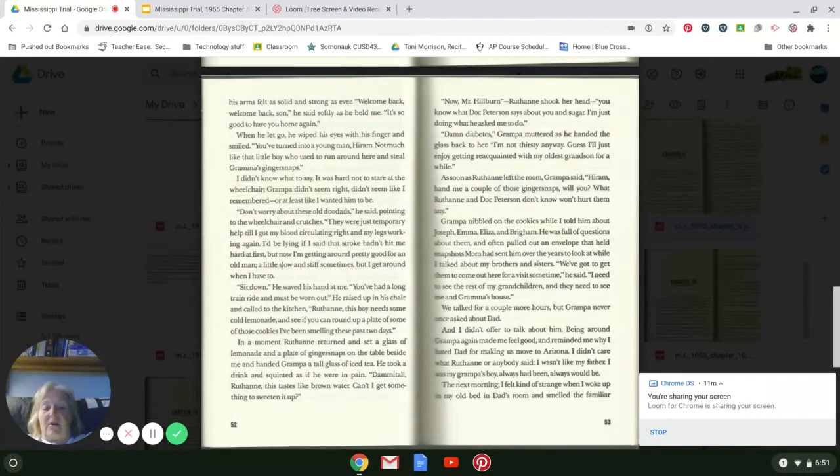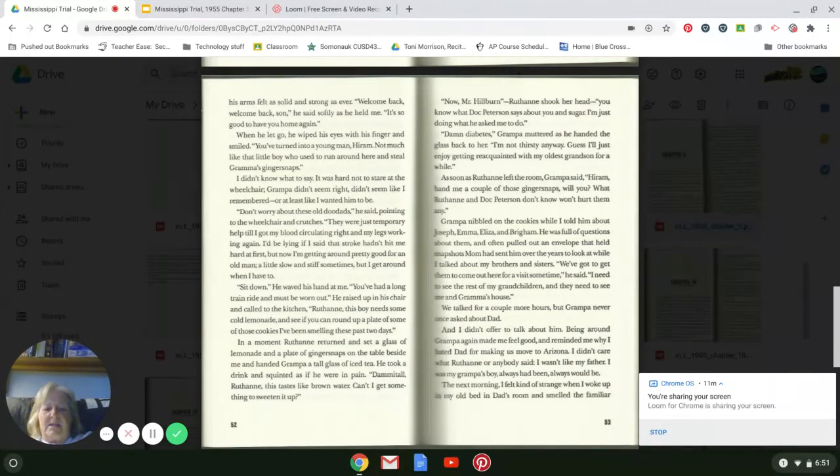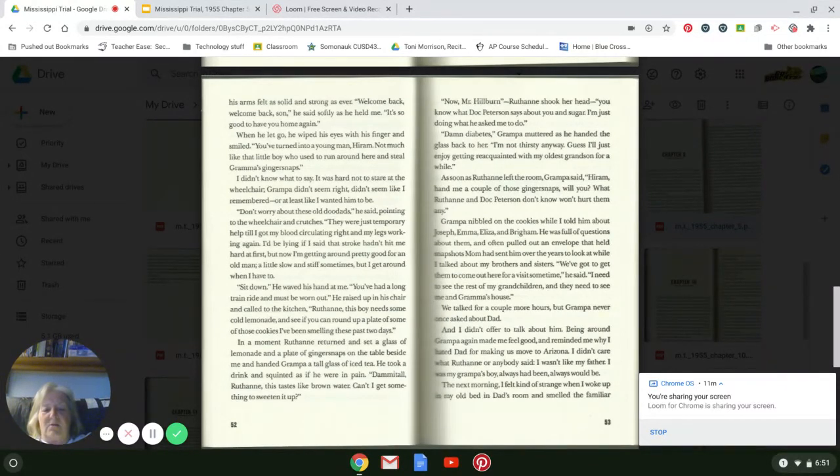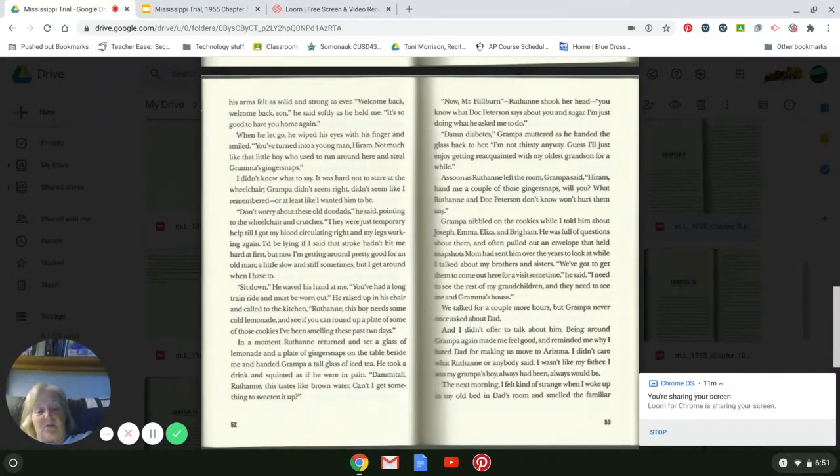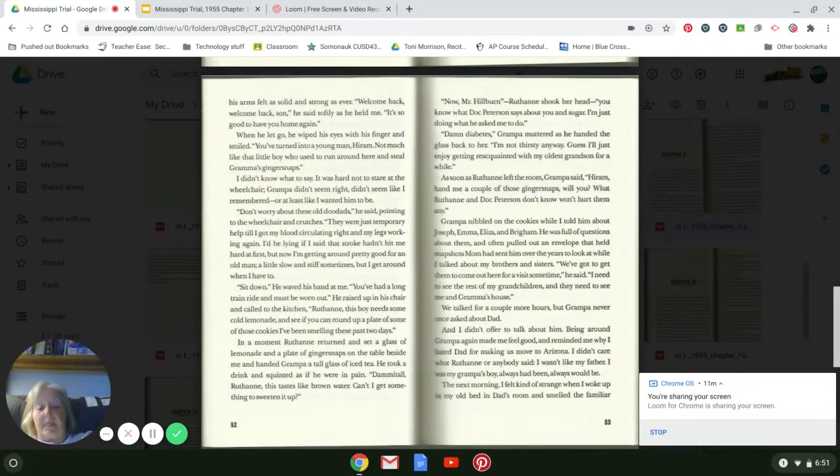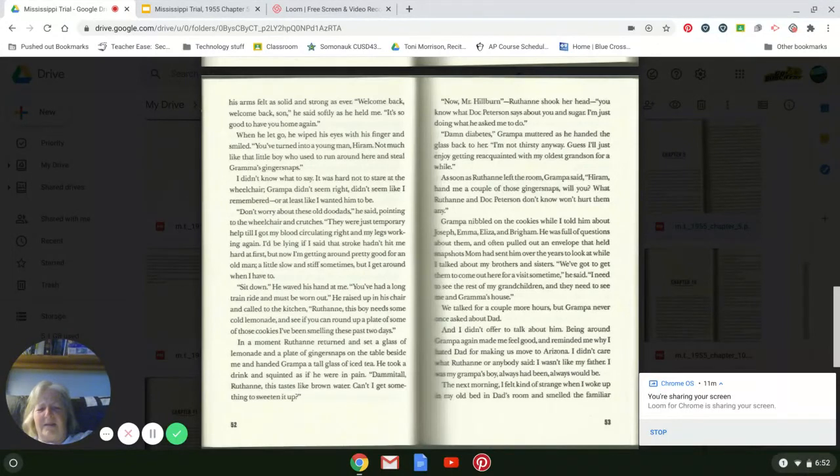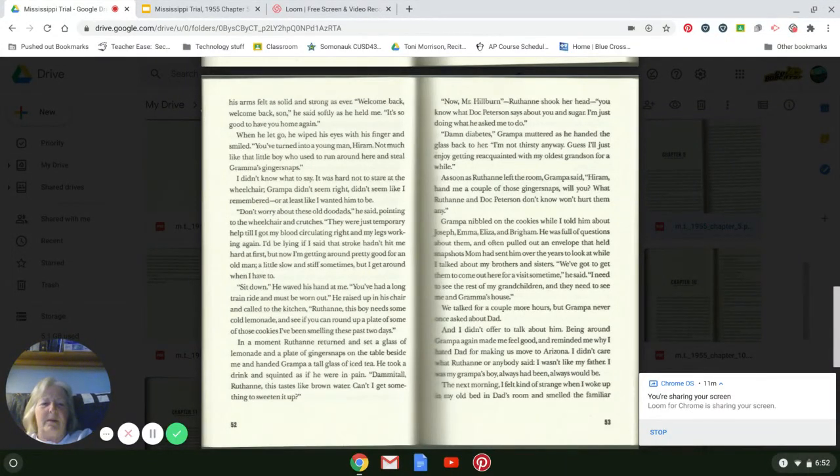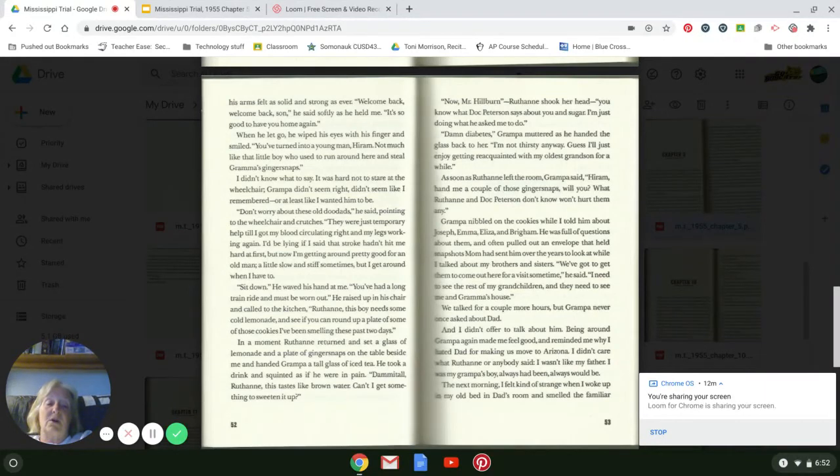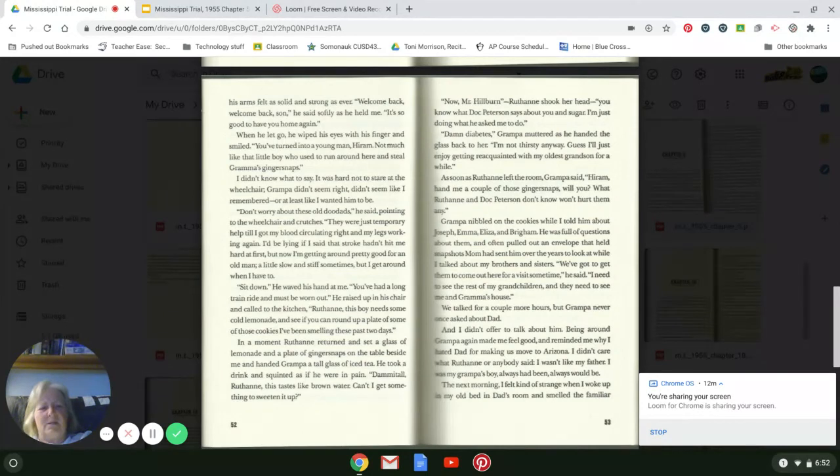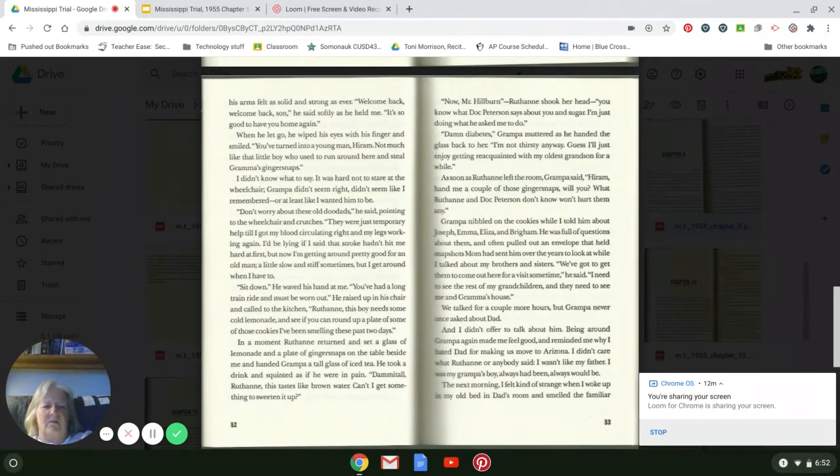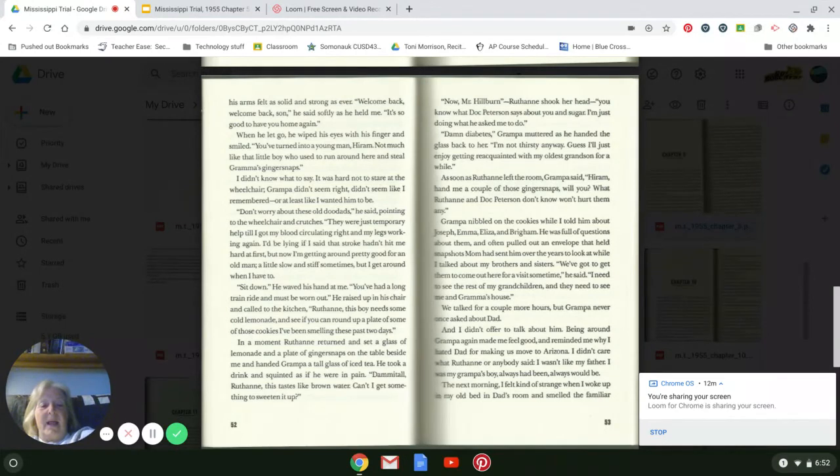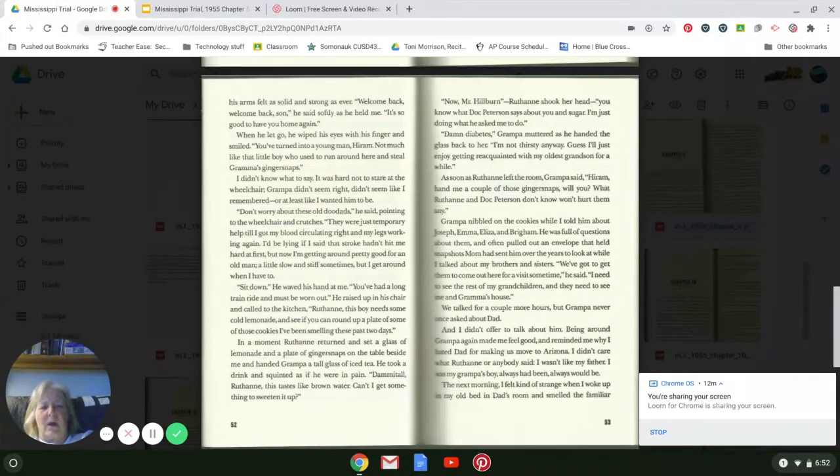He raised up in his chair and called into the kitchen, 'Ruthann, this boy needs some cold lemonade, and see if you can round up a plate of some of those cookies I've been smelling for these past two days.' In a moment, Ruthann returned and set a glass of lemonade and a plate of ginger snaps on the table beside me and handed Grandpa a tall glass of iced tea. He took a drink and squinted as if he were in pain. 'Damn it all, Ruthann, this tastes like brown water. Can't I get something to sweeten it up?' 'Now, Mr. Hillburn,' Ruthann shook her head, 'you know what Dr. Peterson said about you and sugar. I'm just doing what he asked me to do.' 'Damn diabetes,' Grandpa muttered as he handed the glass back to her. 'I'm not thirsty anyway. Guess I'll just enjoy getting reacquainted with my oldest grandson for a while.' As soon as Ruthann left the room, Grandpa said, 'Hiram, hand me a couple of those ginger snaps, will you? What Ruthann and Dr. Peterson don't know won't hurt them any.'